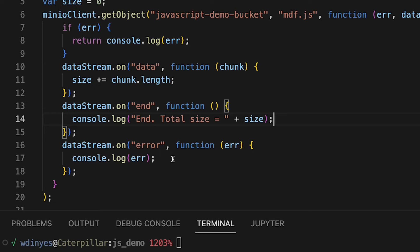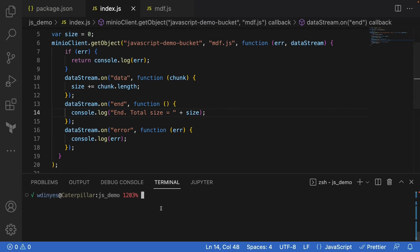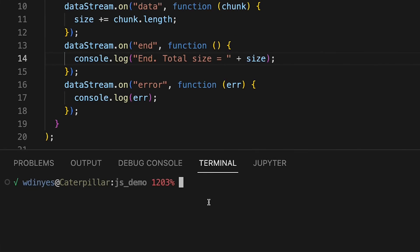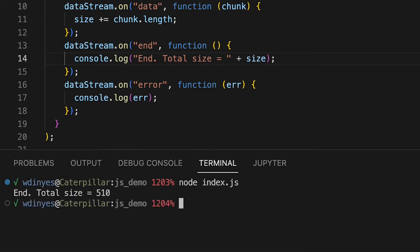So let me go ahead and run this, node index.js, and let's see what we get. Well, there you go, it's very simple. The total size of this particular object was 510 bytes. It is a very short object.